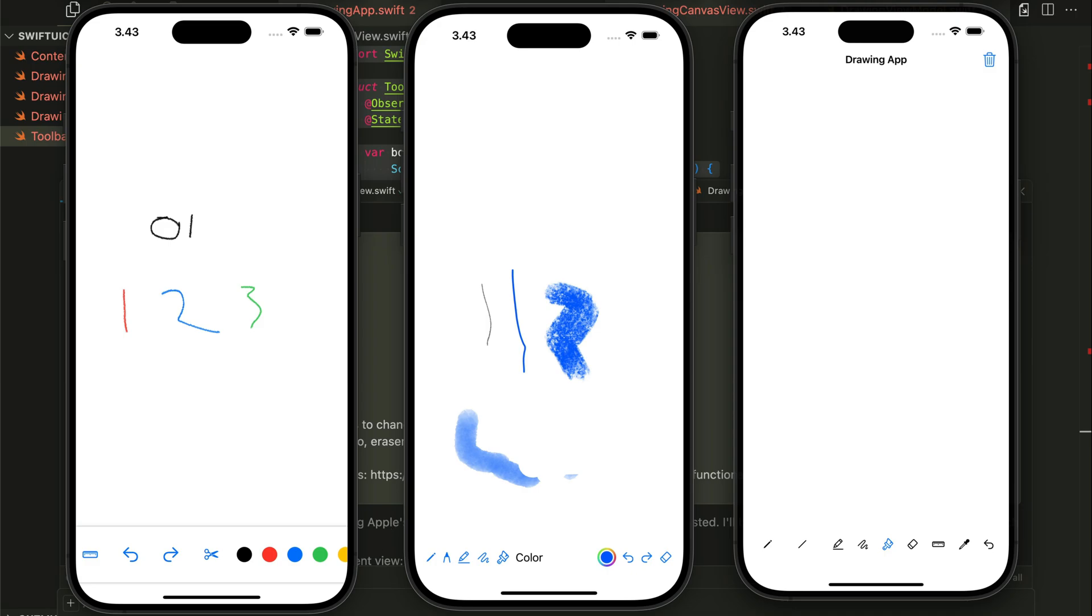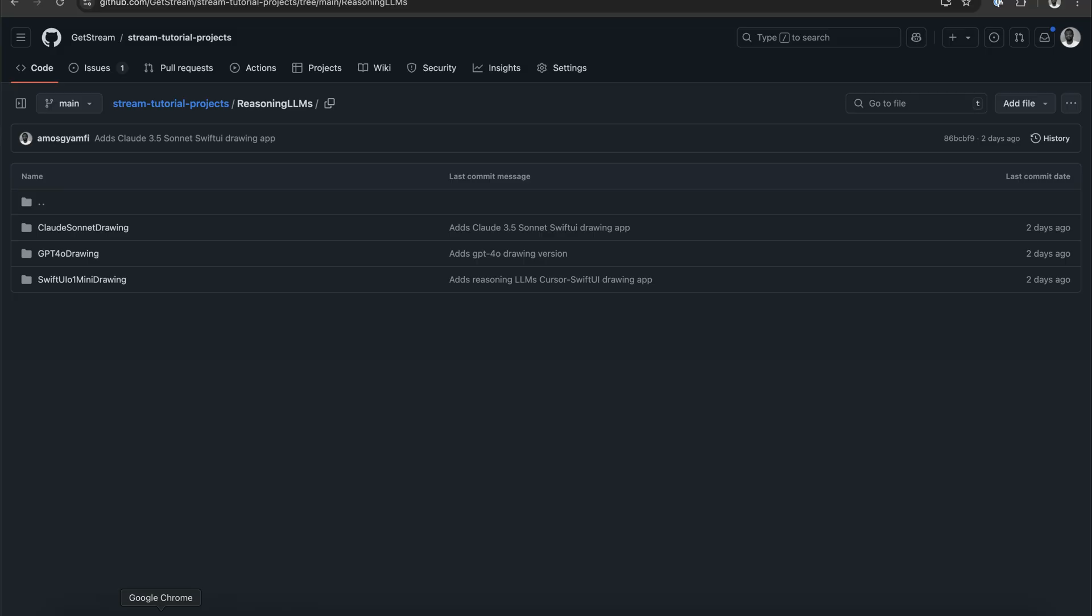I have uploaded all three projects to GitHub. You can download them from here and try them yourself. I will add a link to the description of the video.